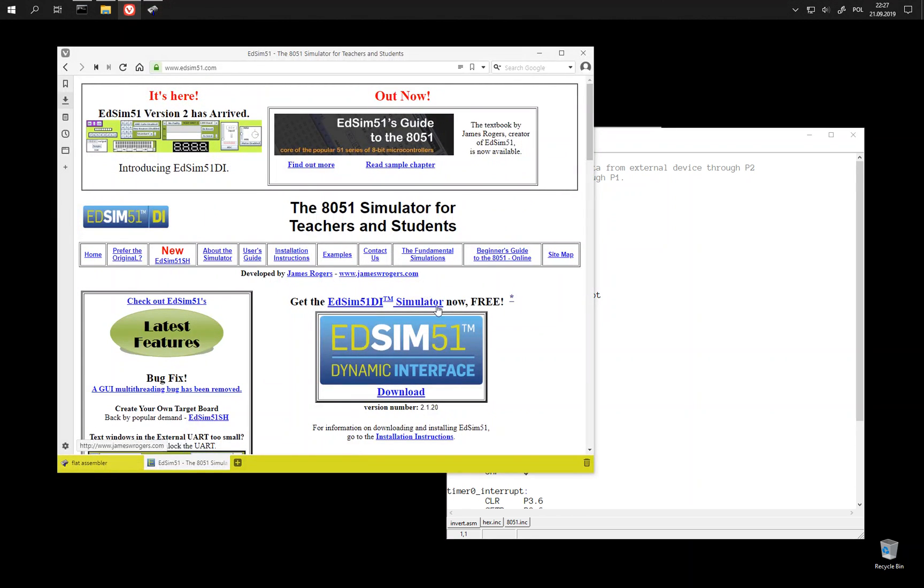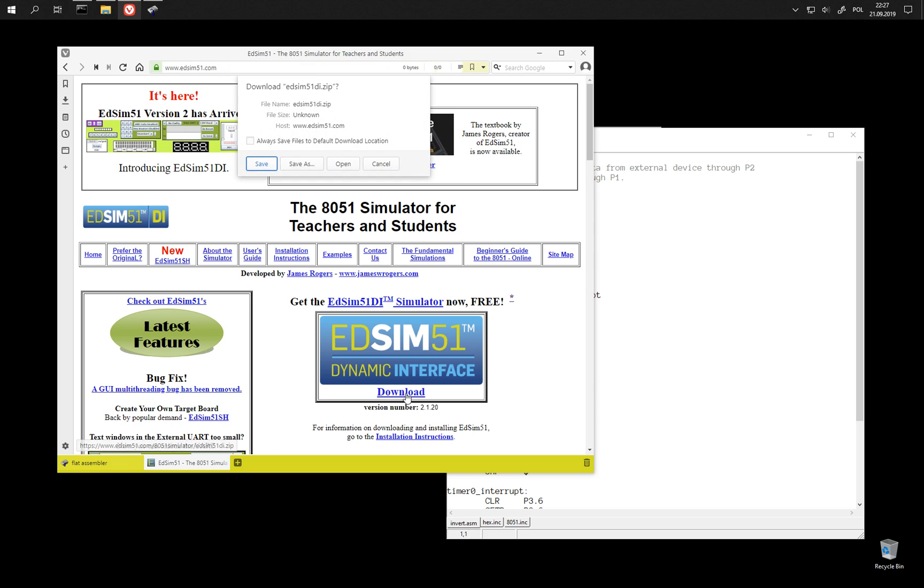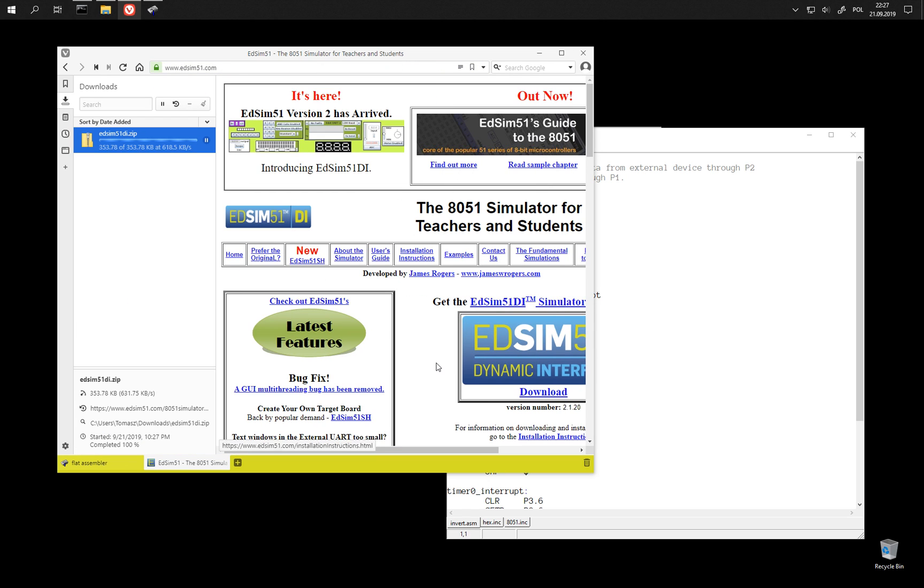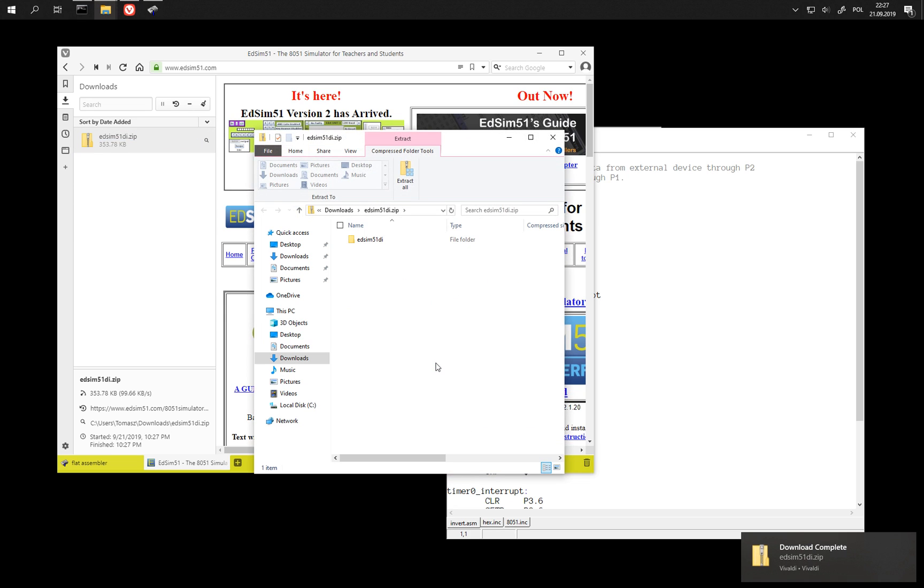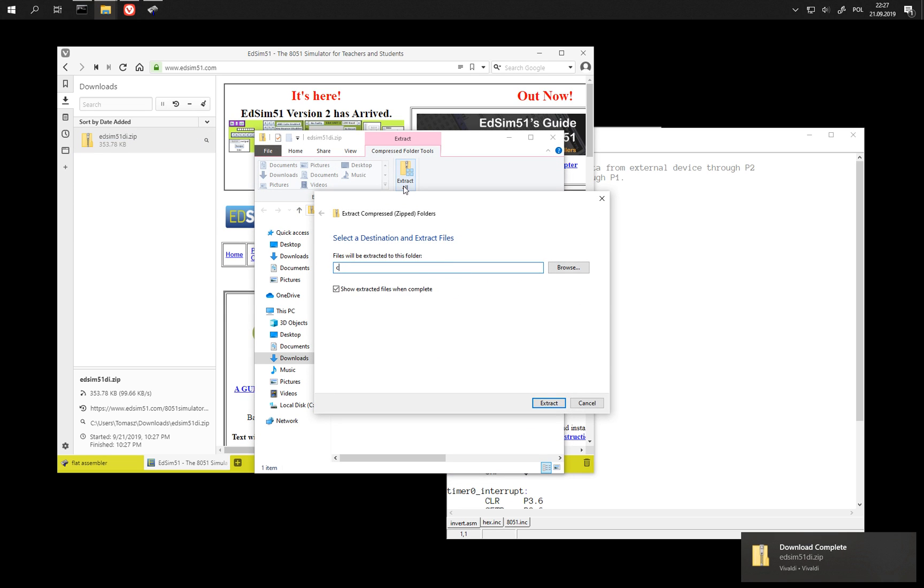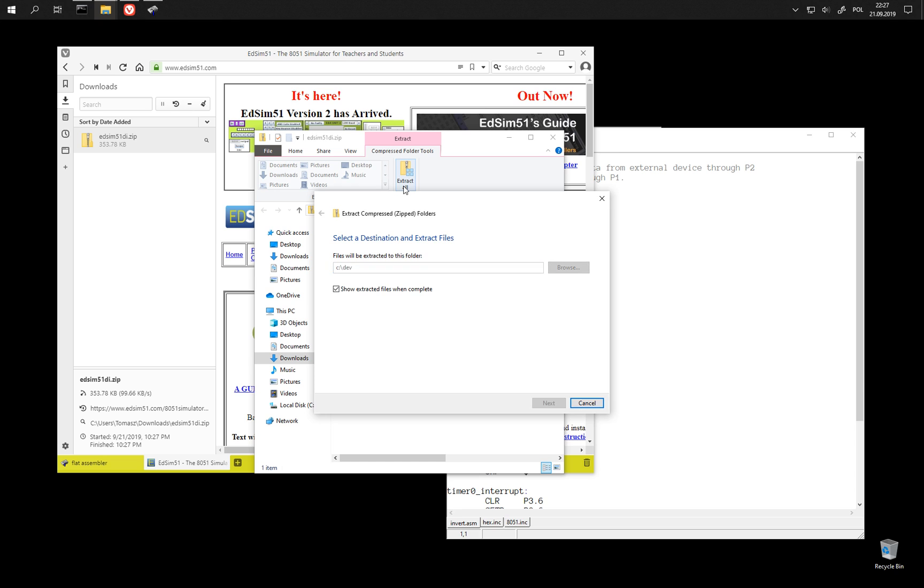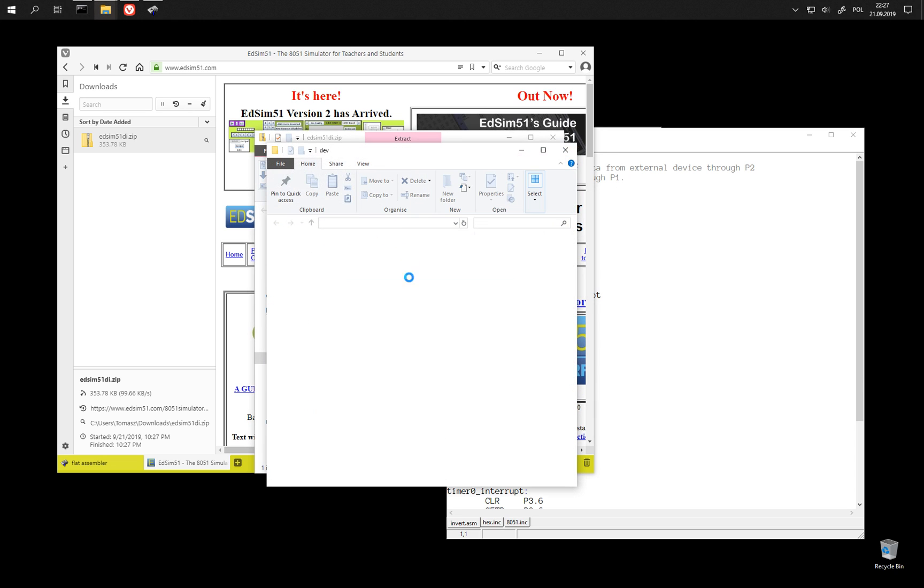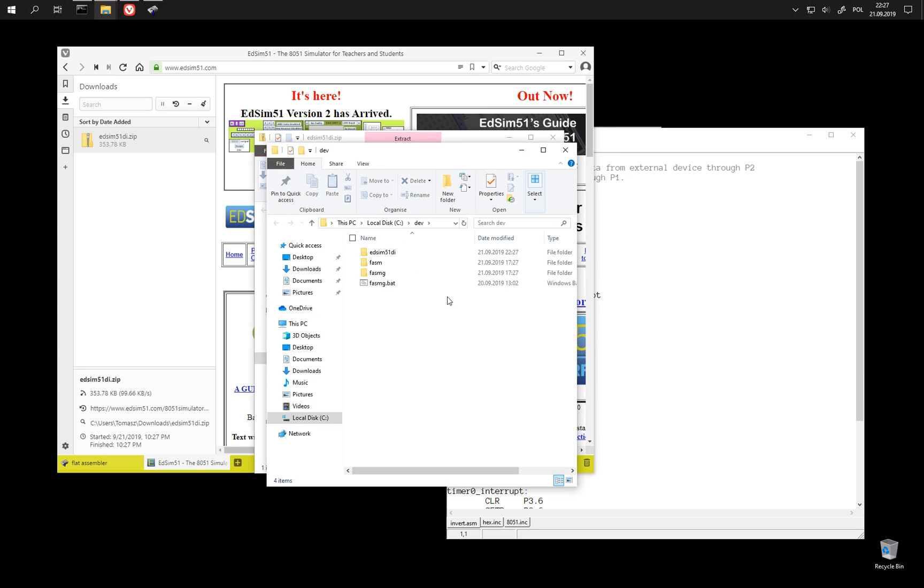We are going to download this emulator called atSim51. Extract it.